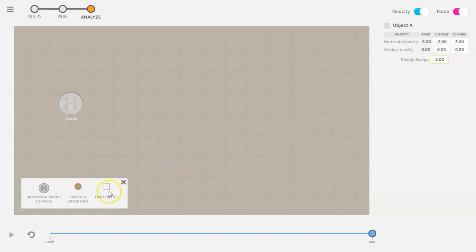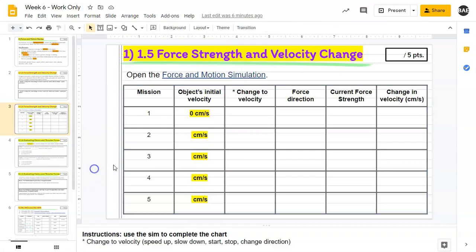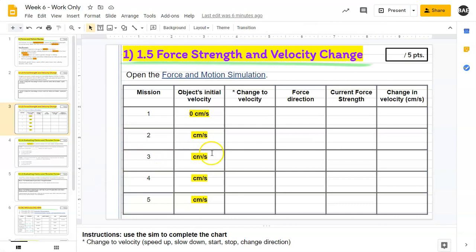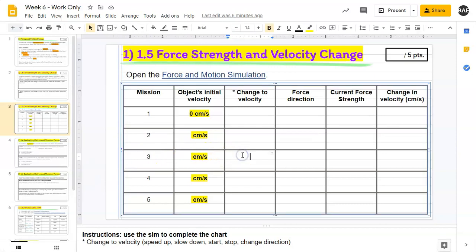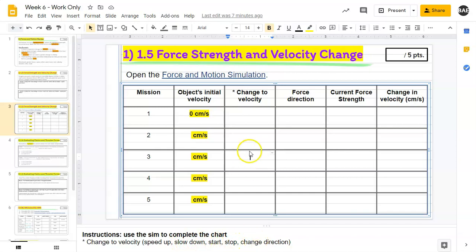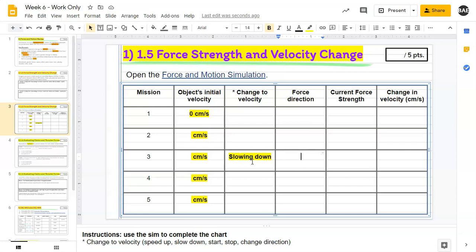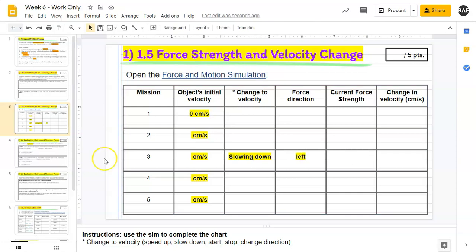Now since that was on mission number three, you would come to this chart to fill it in. Change the velocity can either be speed up, slow down, start, stop, or change direction. For this one it was slowing down, so you're going to write slow down. Force direction: the object was overall still moving in the left direction, so you're going to write left here.